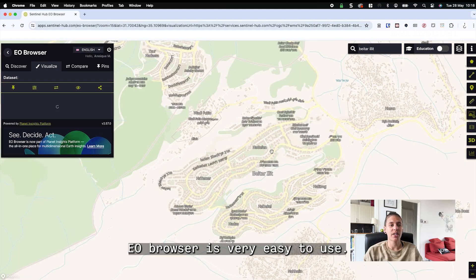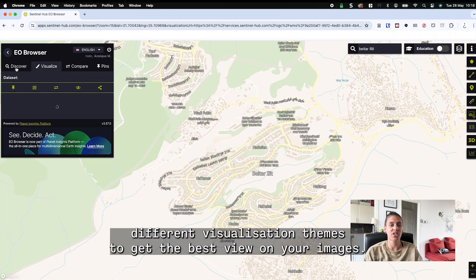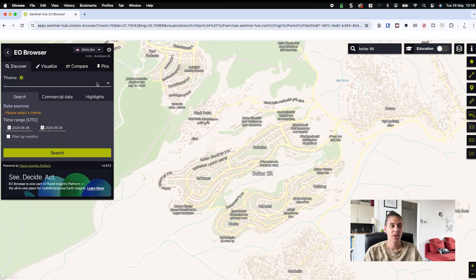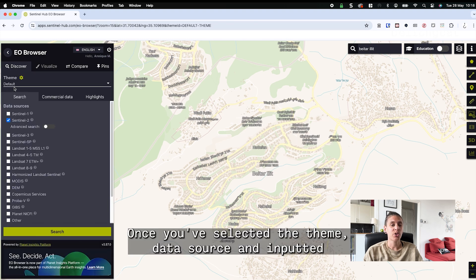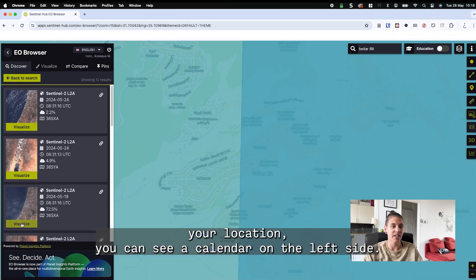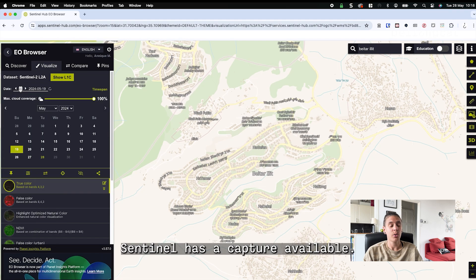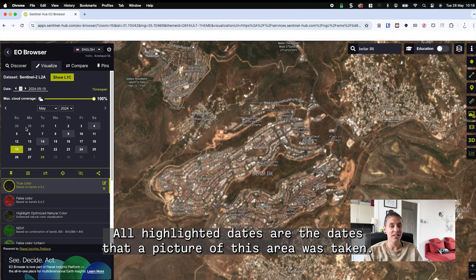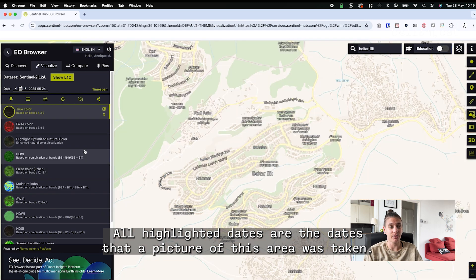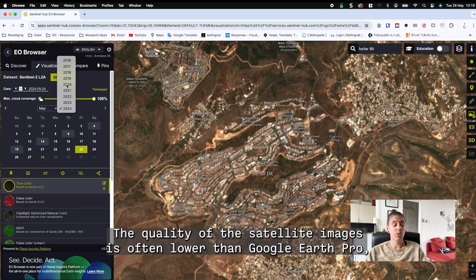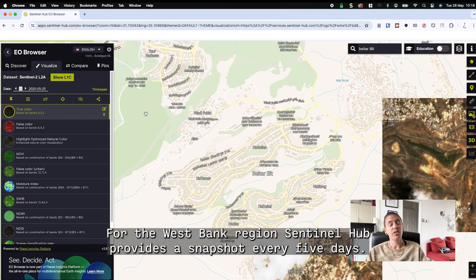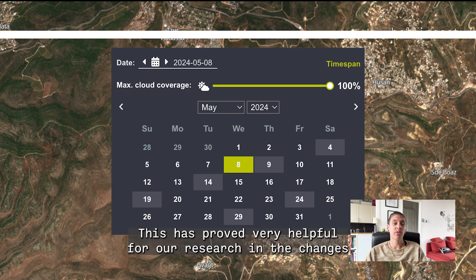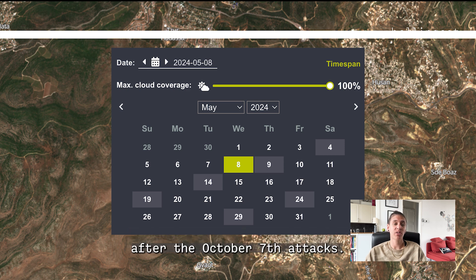Sentinel Hub EO Browser is very easy to use and offers different visualization themes to get the best view on your images. We will begin by selecting the default theme and the Sentinel-2 data source. Once you've selected the theme, data source, and inputted your location, you can see a calendar on the left side. All highlighted dates are the dates that a picture of this area was taken. The quality of the satellite images is often lower than Google Earth Pro, but they are captured with greater regularity — for the West Bank region, Sentinel Hub provides a snapshot every five days. This has proved very helpful for our research into changes after the October 7th attacks.